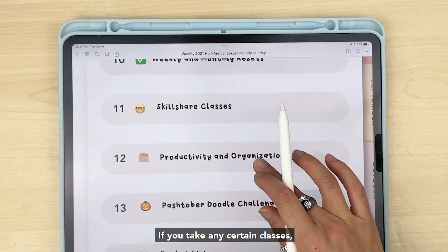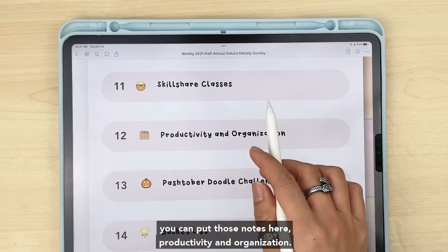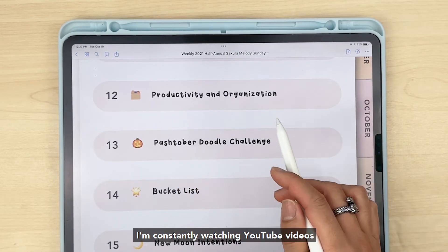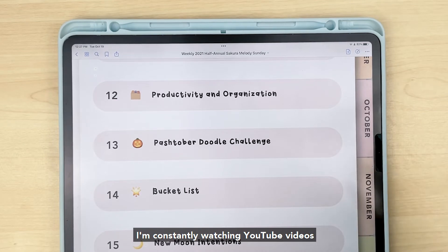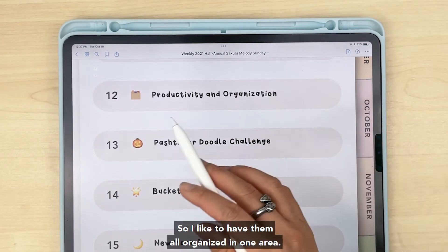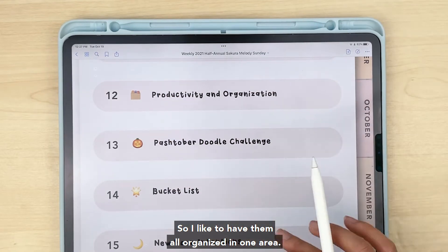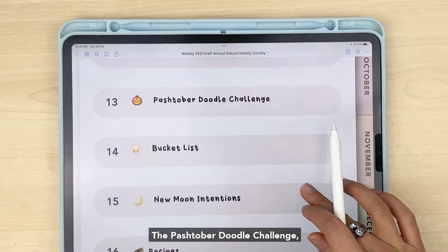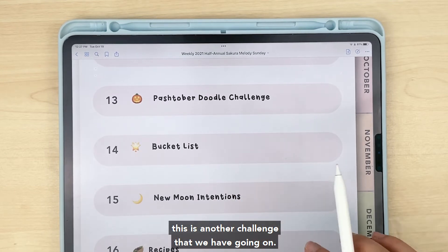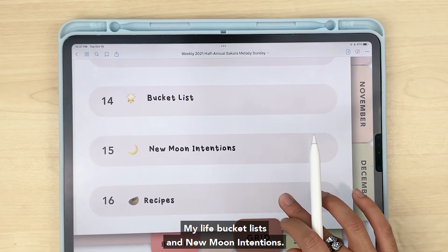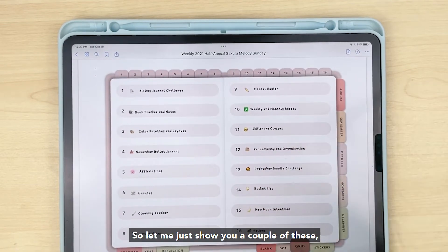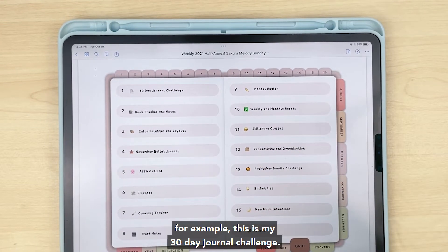I can keep track of different coping mechanisms I've been trying, and track my mental health throughout the month. Weekly and monthly resets, class notes if you take any classes, productivity and organization notes — I'm constantly watching YouTube videos and listening to podcasts about that topic, so I like to have them all organized in one area. The Pastober doodle challenge, my life bucket list, new moon intentions, and recipes are also in there.